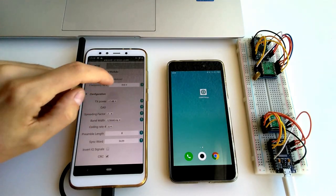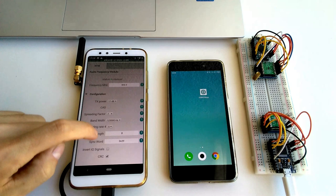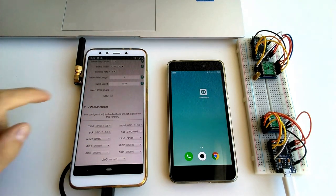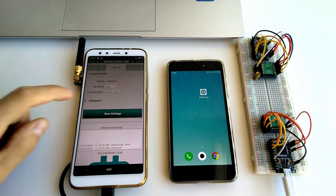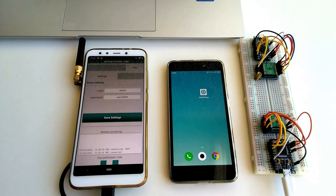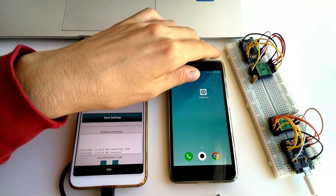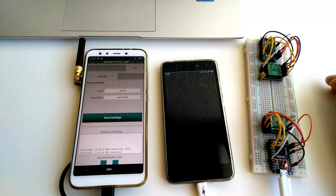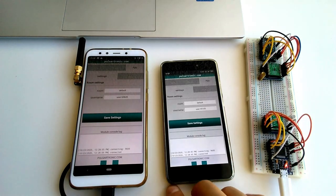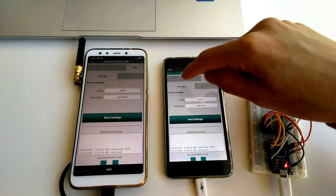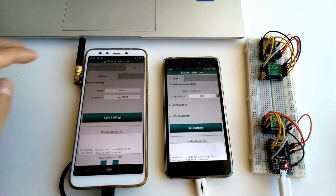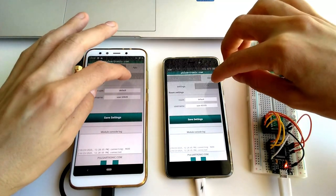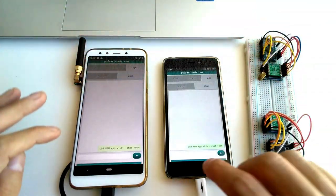Take a look at what parameters you can change. Make sure both devices have the same configuration. Go to the chat tab. Write some messages.